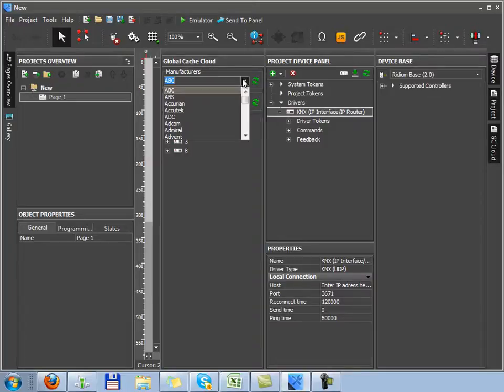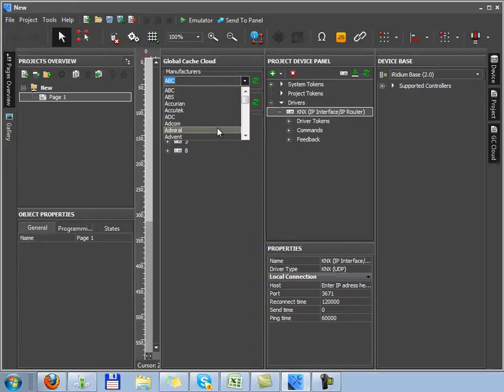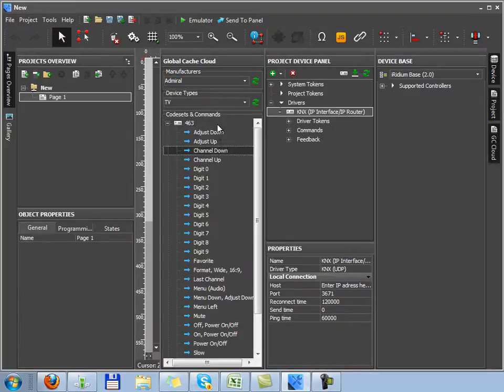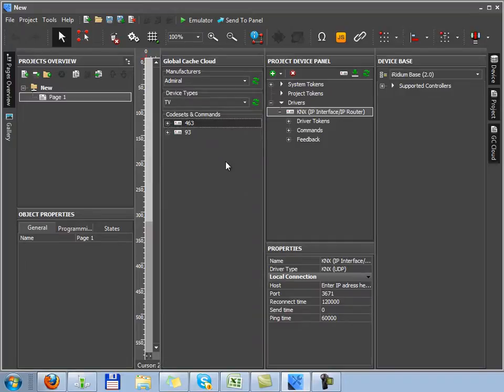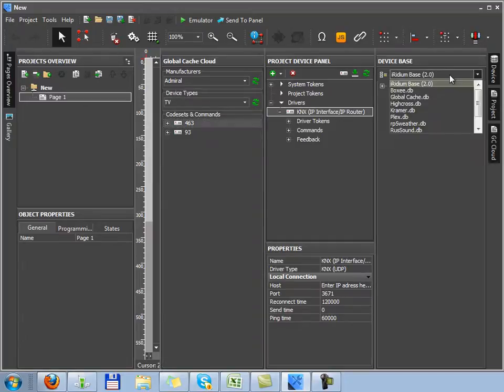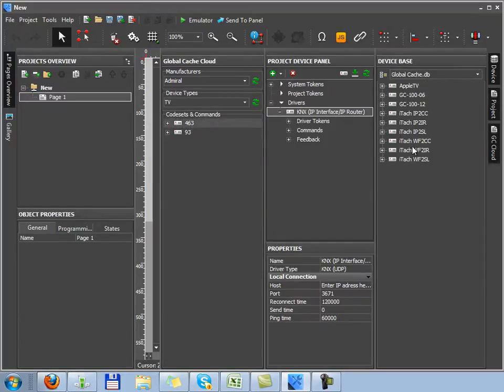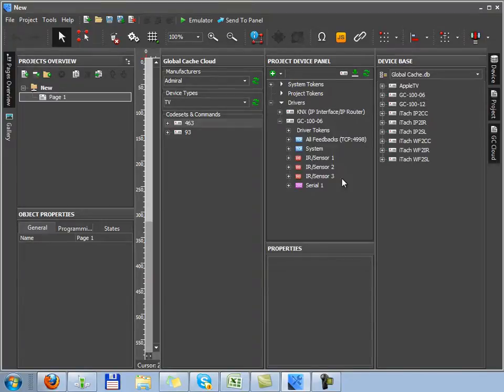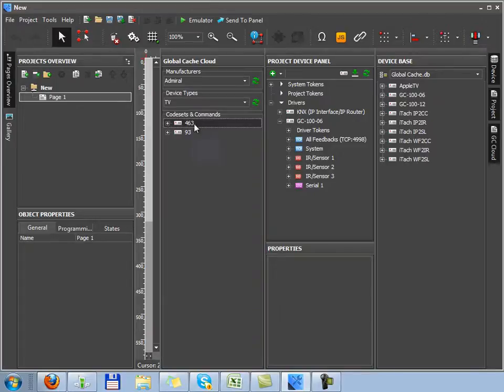We select a global cache converter. I hope you can find out what it is and how it works on your own. Then we drag necessary code sets on IR output of global cache. It's created as a separate device. Its commands are set up according to the settings of the IR output. So before dragging a new device, you should set up the IR output first.